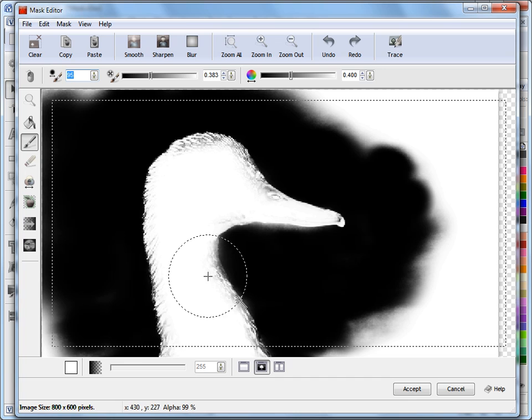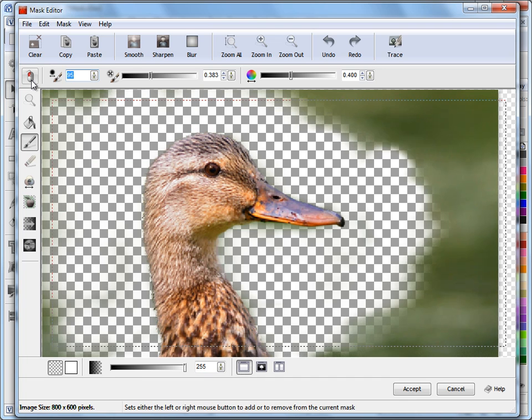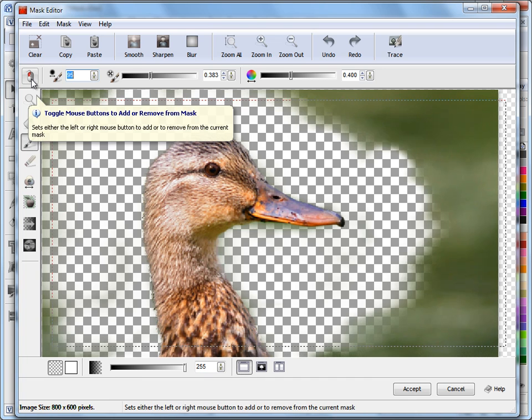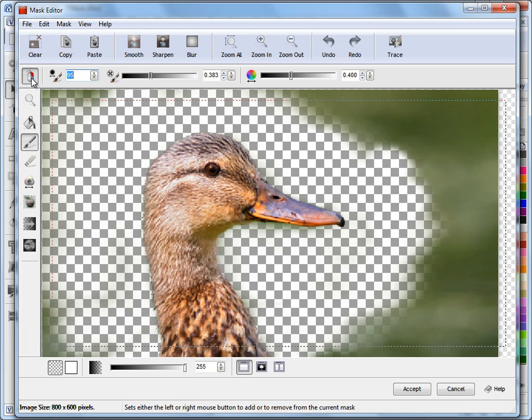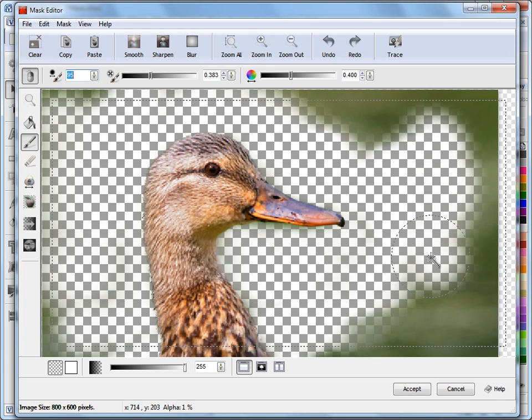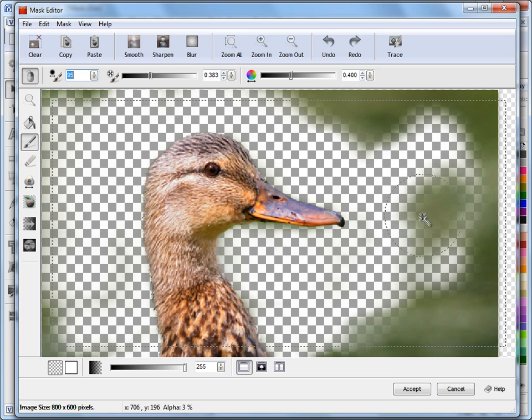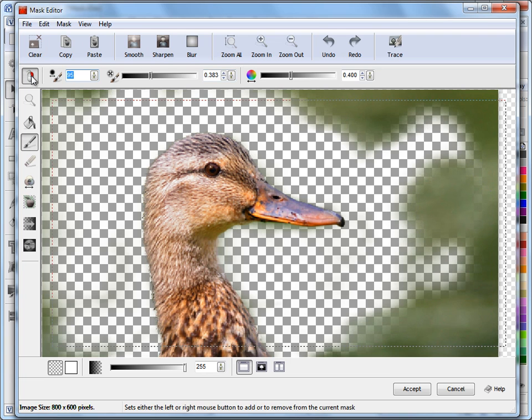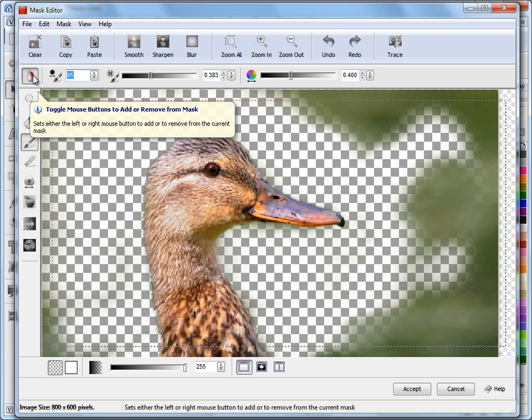The other thing I've got with these tools is the ability to toggle my mouse button. If I want to work, if I prefer to add to the mask with my right-click, which I'm doing now, and remove from it with my left-click, I can do that by using this toggle tool here.